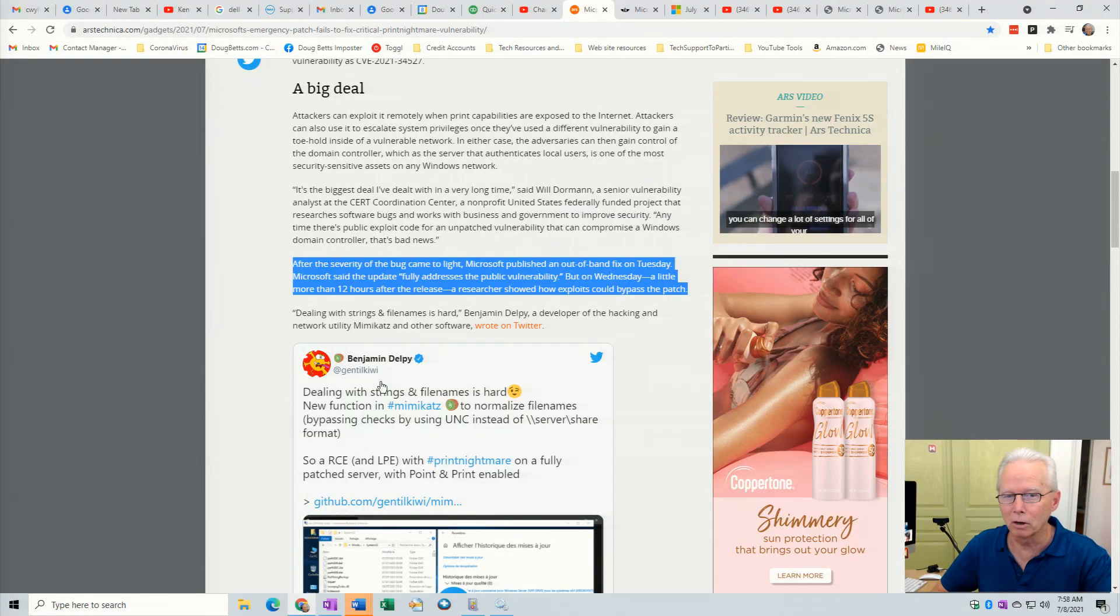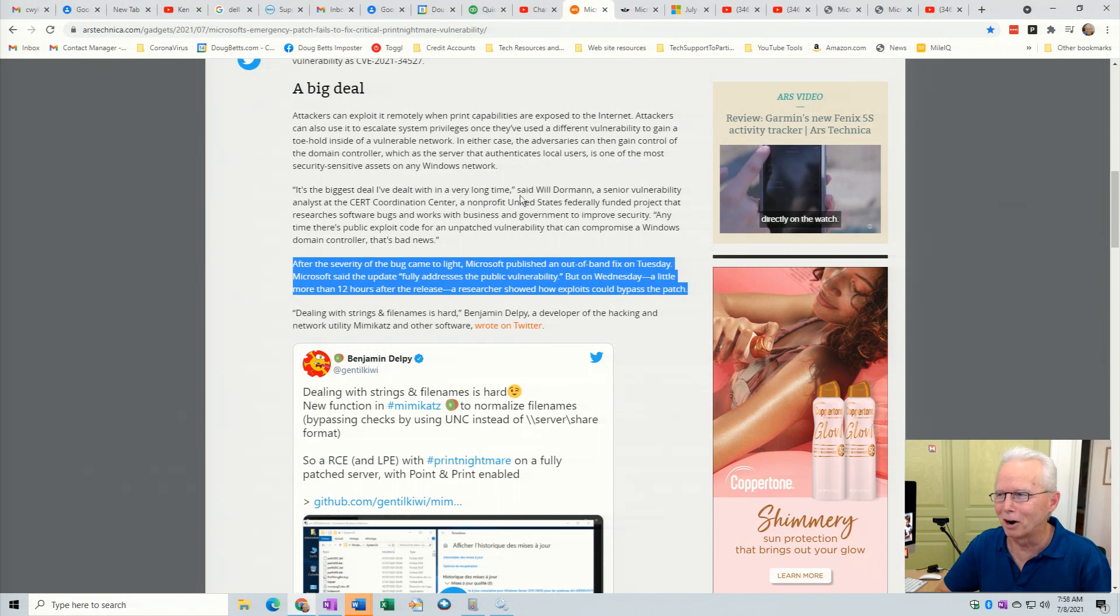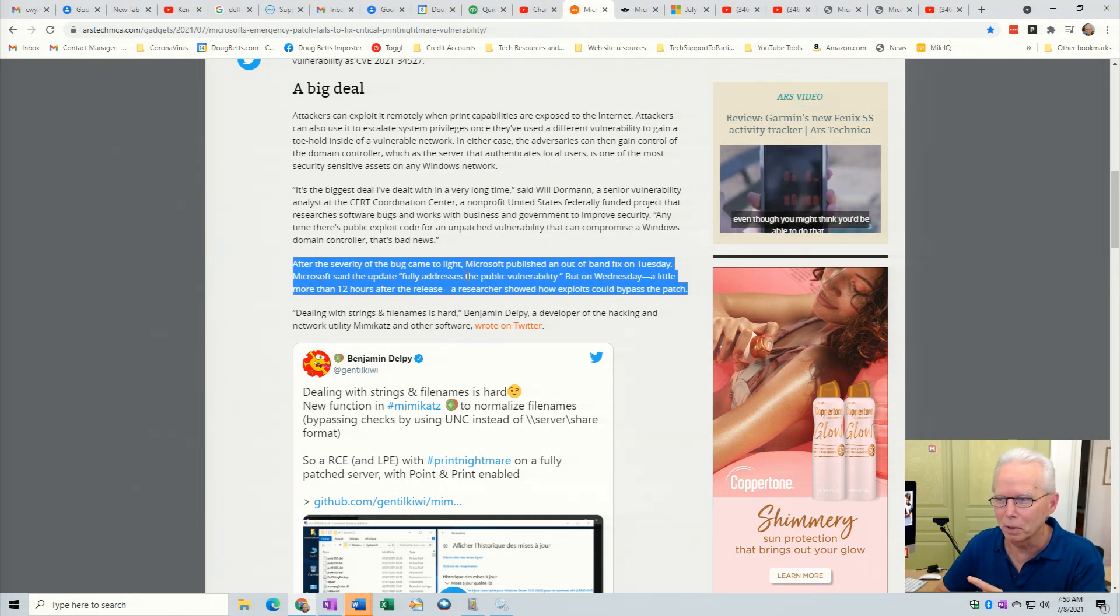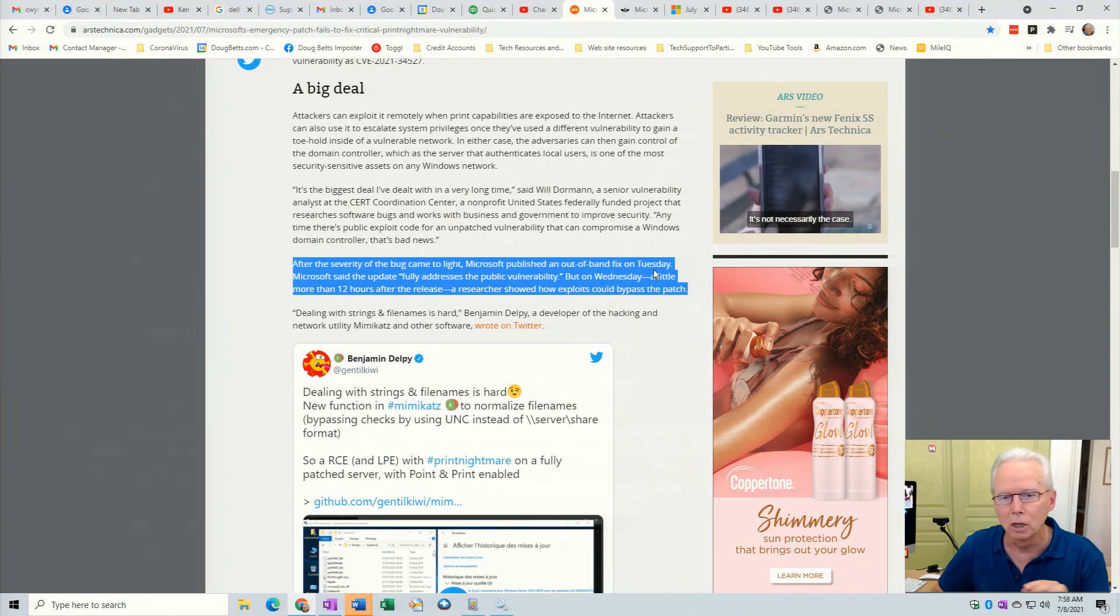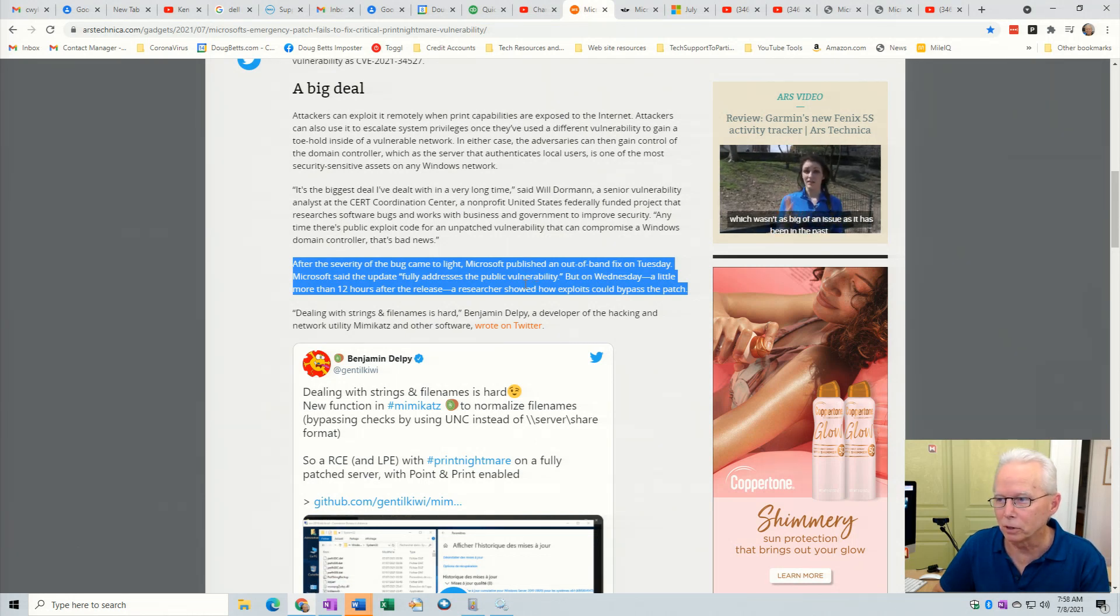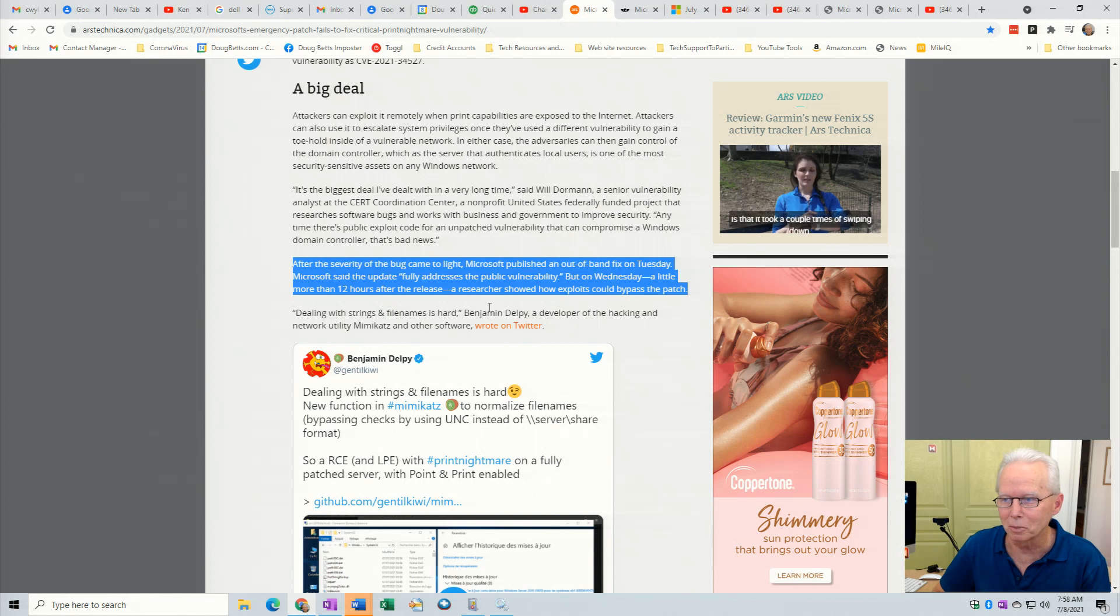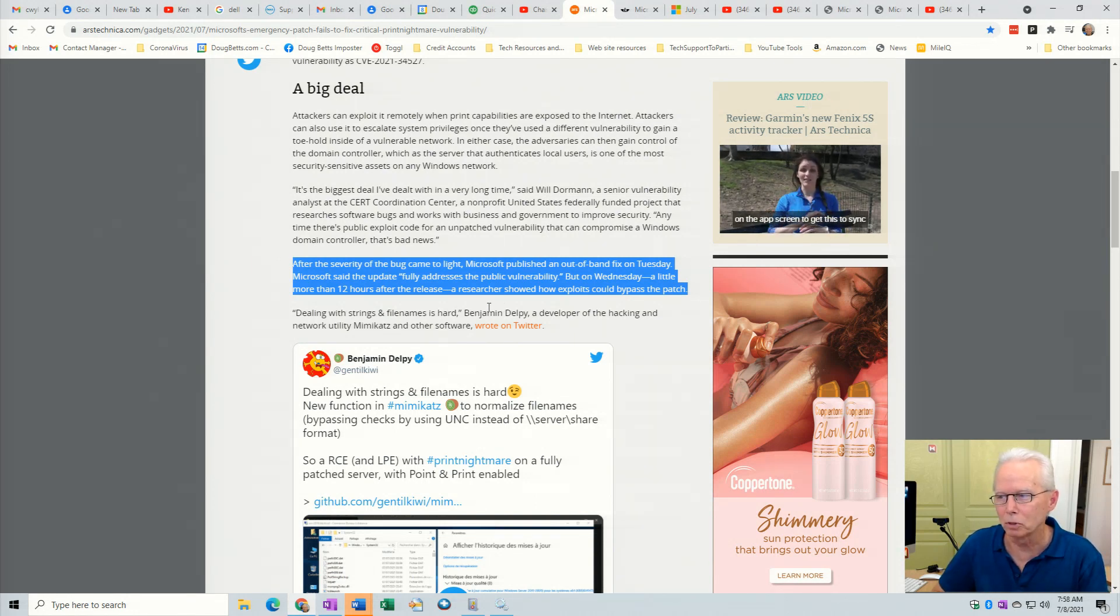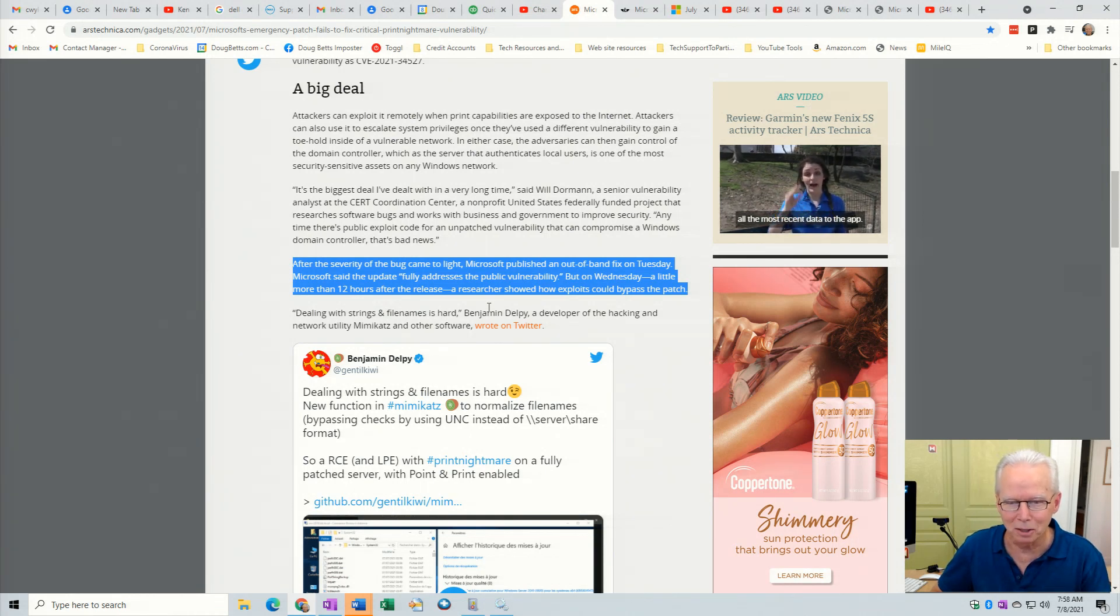One of the articles that I refer to in the video that I'm about to show you from Ars Technica, when you scroll down a little bit, has this paragraph. After the severity of the bug came to light, Microsoft published an out-of-band fix on Tuesday. That was July 6th. Microsoft said the update fully addresses the public vulnerability. But on Wednesday, a little more than 12 hours after the release, a researcher showed how exploits could bypass the patch. So the exploit is still present.